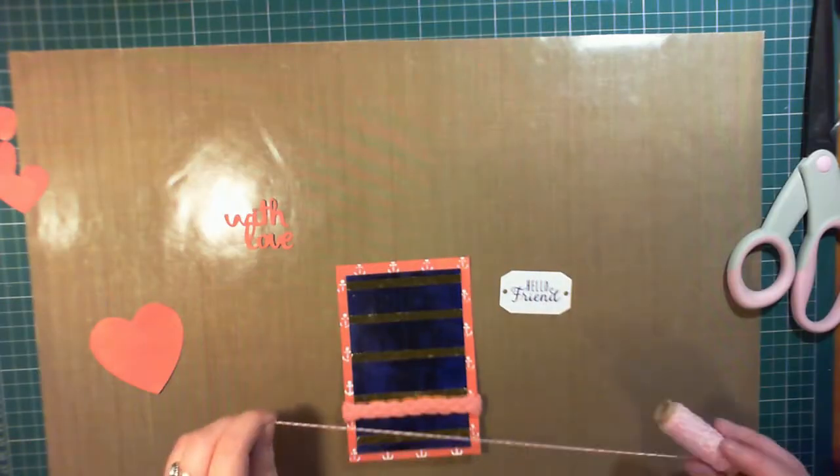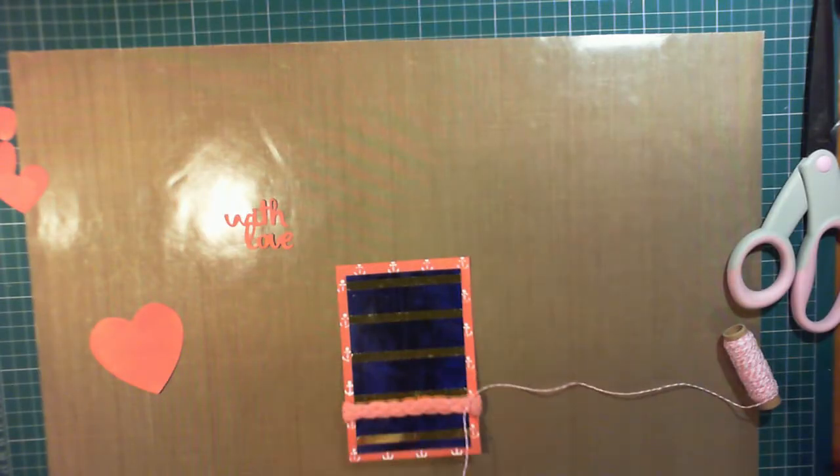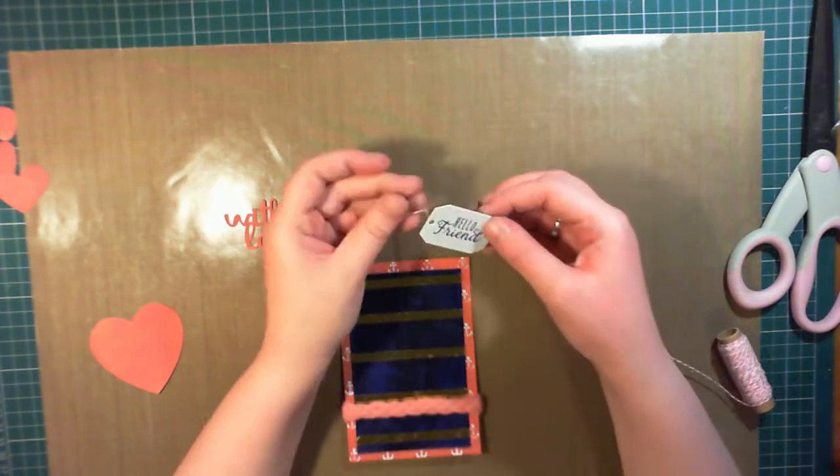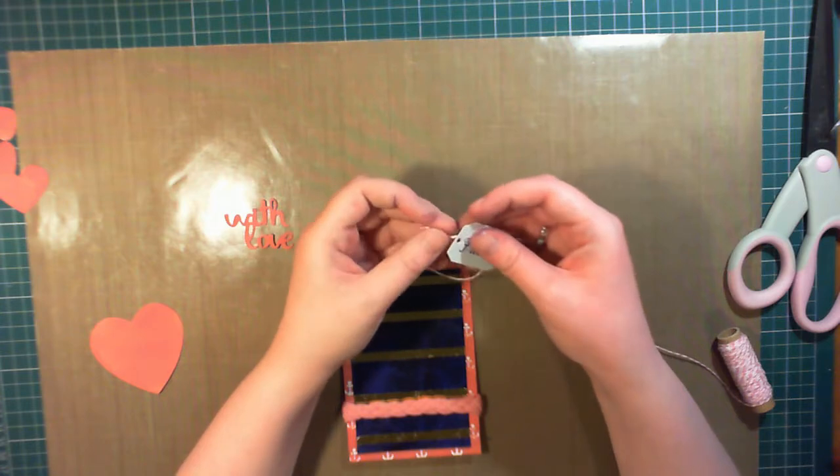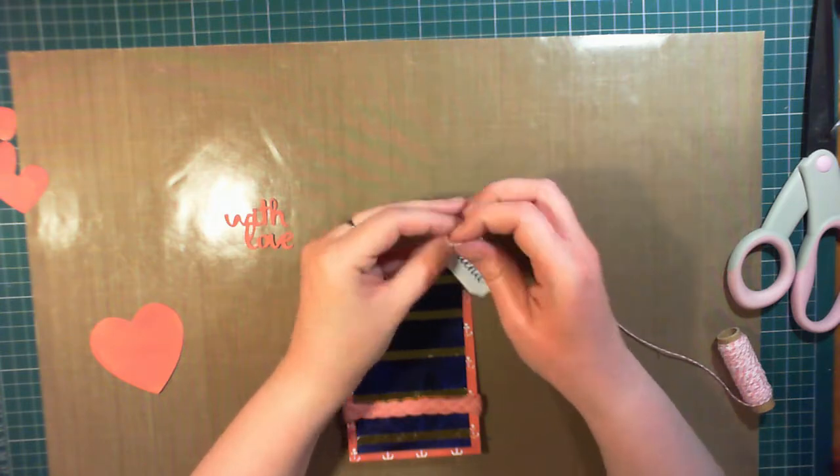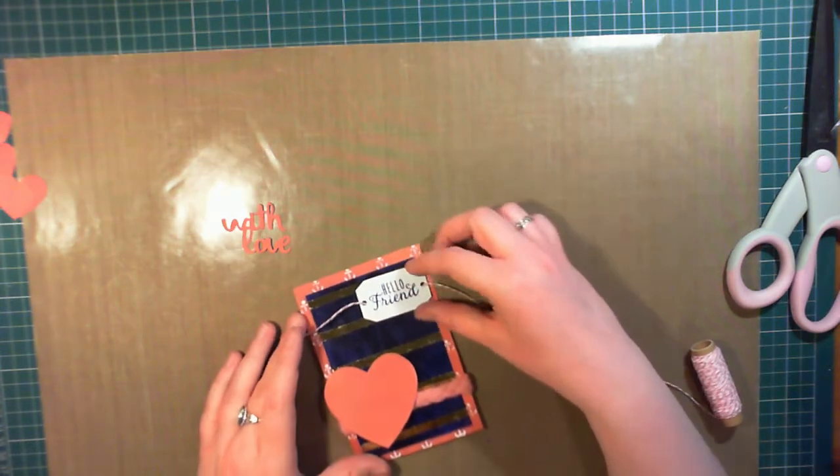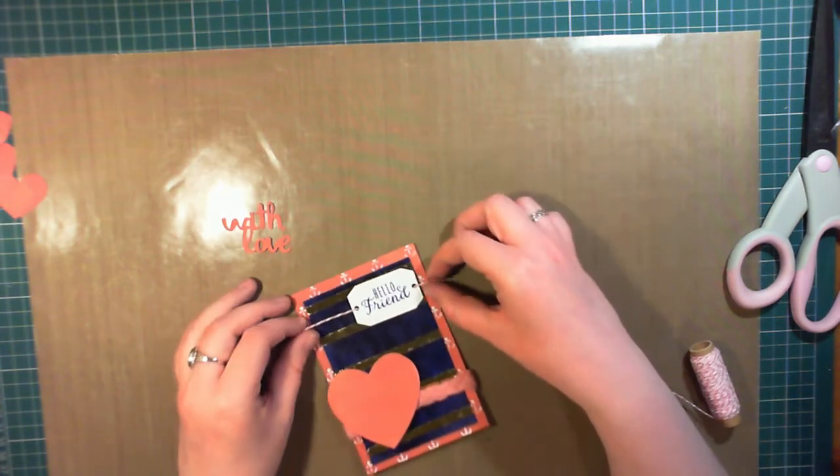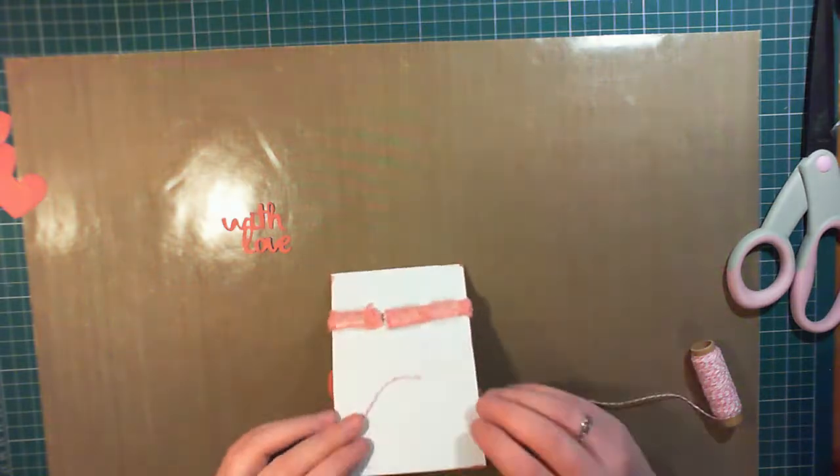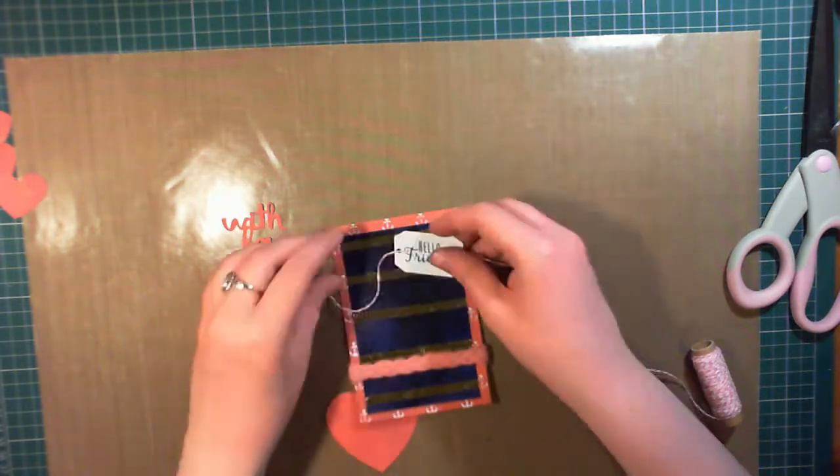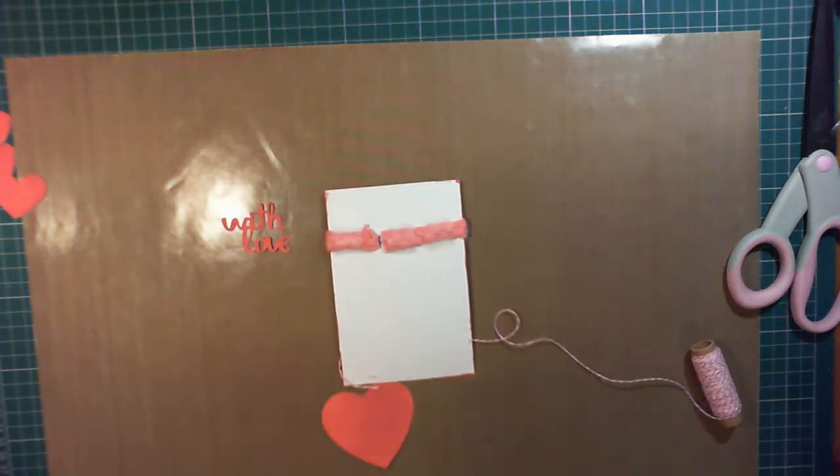So I found some baker's twine in a pale pink and white. I didn't want to add too much to the card at this point, it's got quite a lot going on. So I'm just using the one strand to attach the tag at the top.